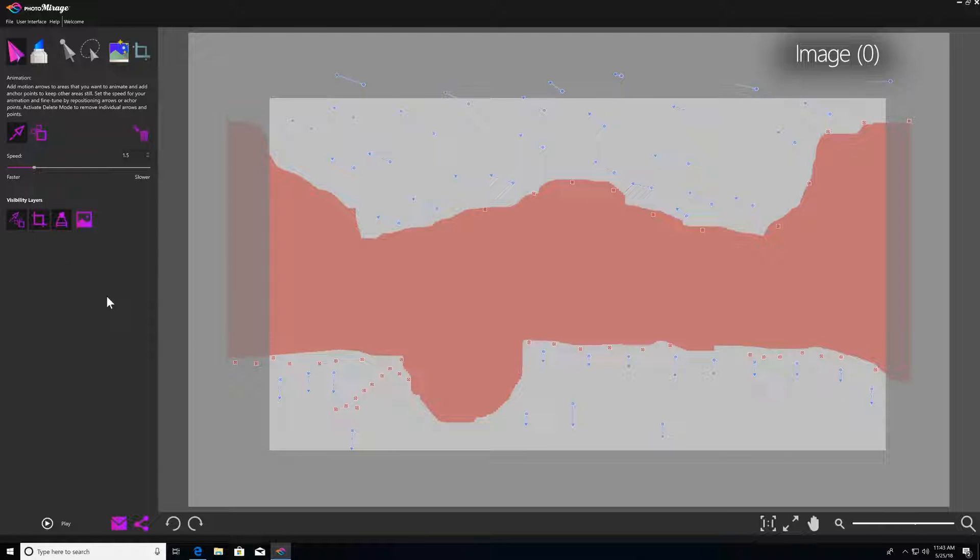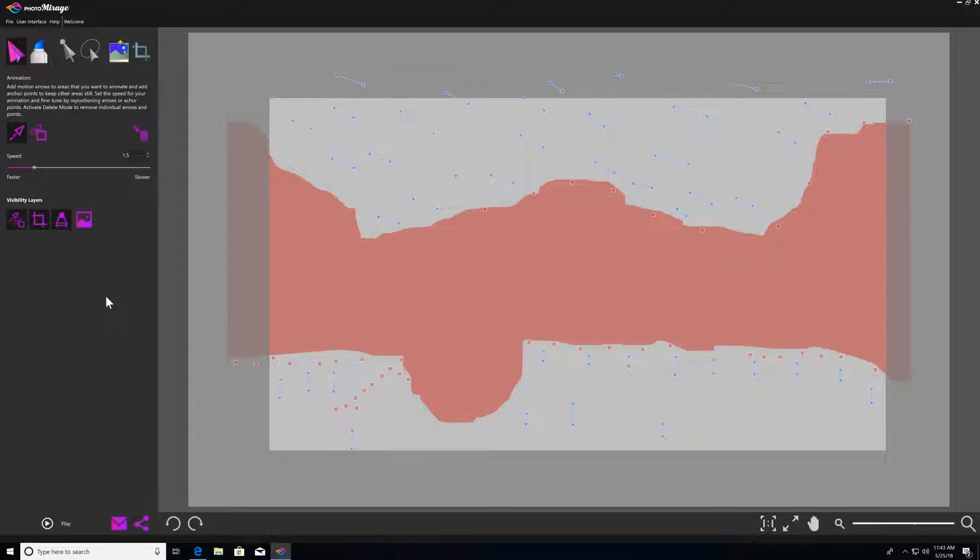And that will just take the whole image that you're working on out of the picture so that you can clearly see your motion arrows and anchor points, your mask, and your crop marquee.